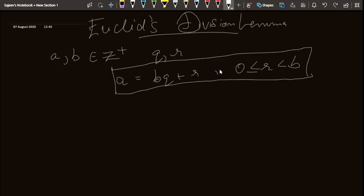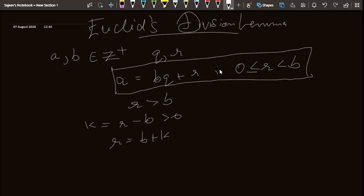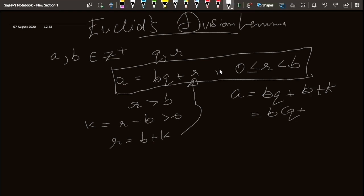Now let's talk about why this inequality holds. Suppose r is greater than b. So r minus b is greater than 0, which is some k — an integer. So I can write r equal to b plus k. Substituting this gives a equal to bq plus b plus k, which equals b into q plus 1, plus k.